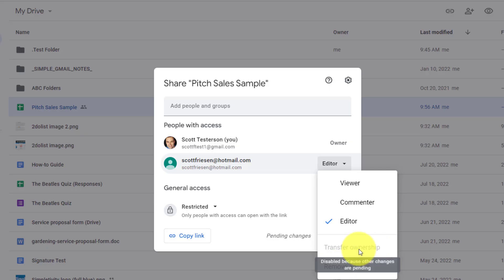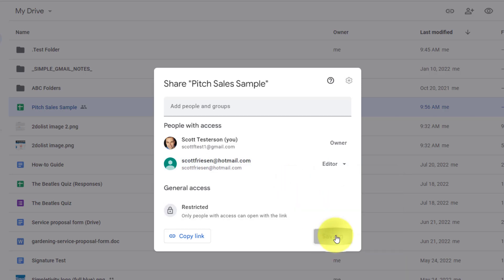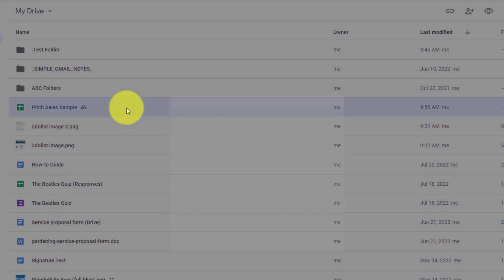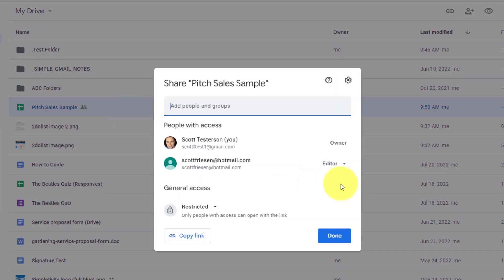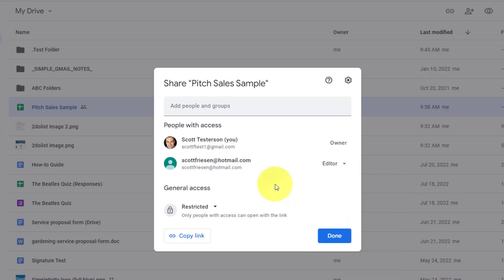The one above here you can see is transfer ownership, but it's currently disabled because I don't have anyone as an editor at the moment. If I save this and make that individual an editor, and then reopen this file, I can now come down and transfer ownership to them. In this case, they will have all the abilities that I currently have, and they will be the owner going forward. I will still have access to this file, but they will be the owner of this particular file.